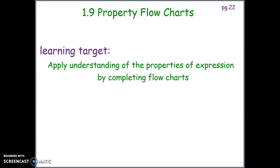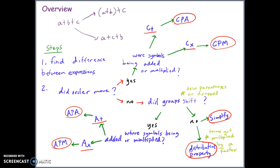Today we're going to learn about property flowcharts. This is lesson 1.9, the final lesson in unit 1. Our learning target is to apply understanding of the properties of expressions by completing flowcharts. We will give you an example of what flowcharts are in our steps.